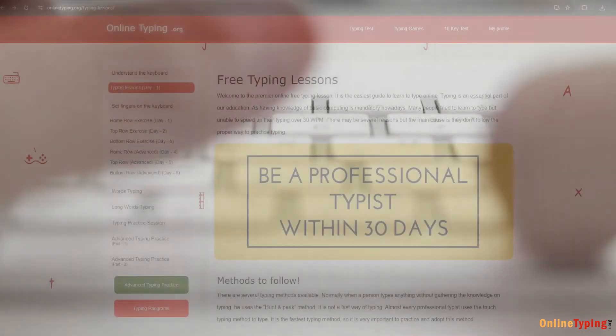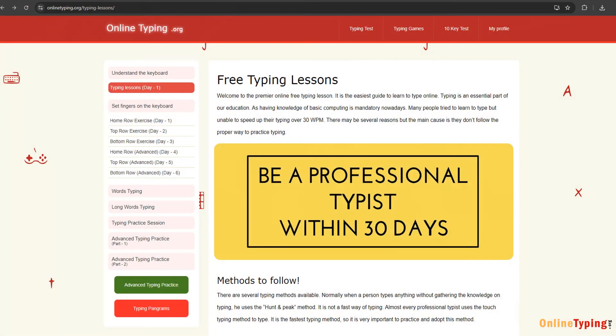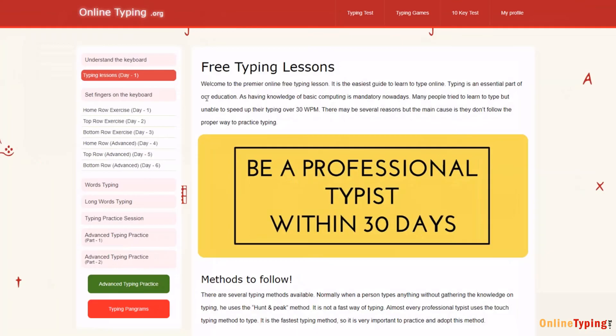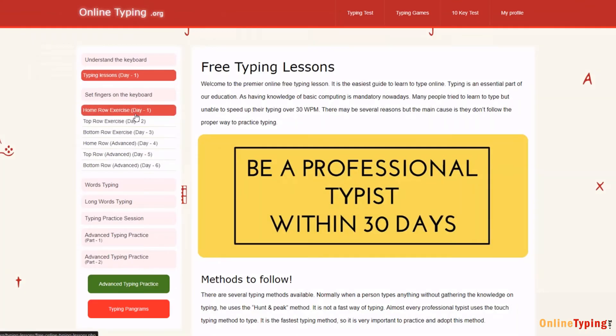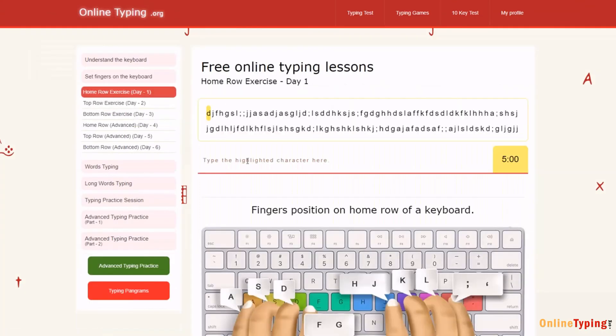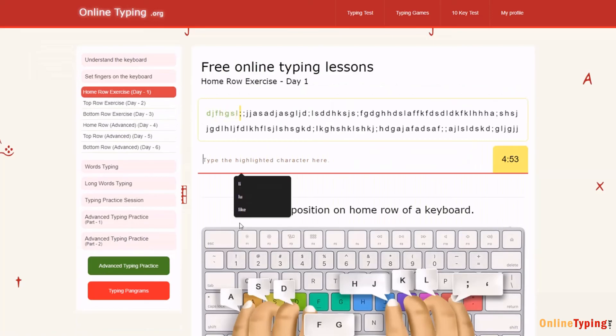Now that you know where your fingers should go, let's put this into practice. Use our QWERTY typing practice application to practice step by step. We have created this app to set fingers to the keyboard. If you follow the schedule, your typing skill will automatically increase within just 30 days.